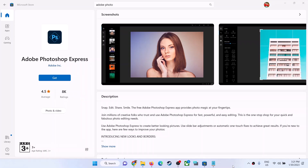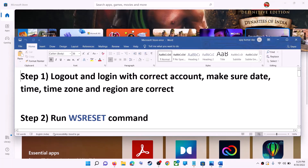Hello guys, welcome to my channel. Today in this video I'm going to show you how to fix when you're unable to install Adobe Photoshop Express from Microsoft Store on your Windows computer. The first step is to log out and log in with the correct account.